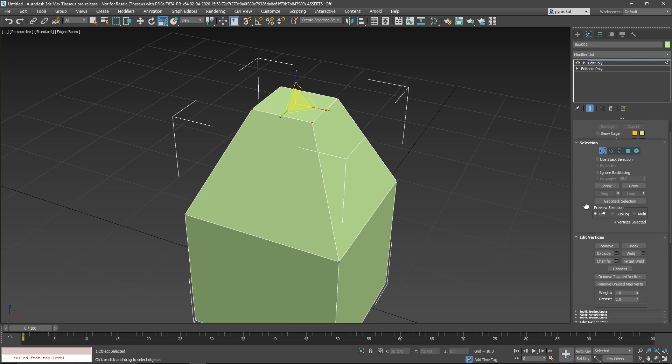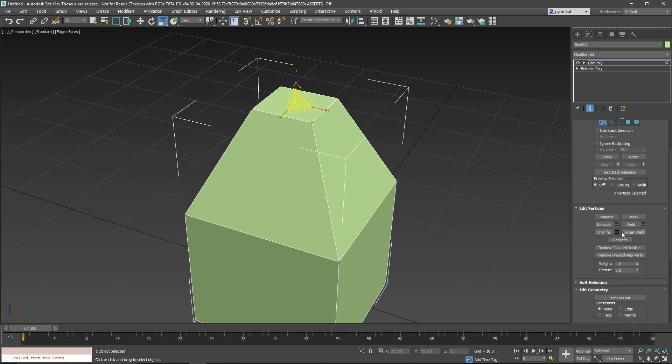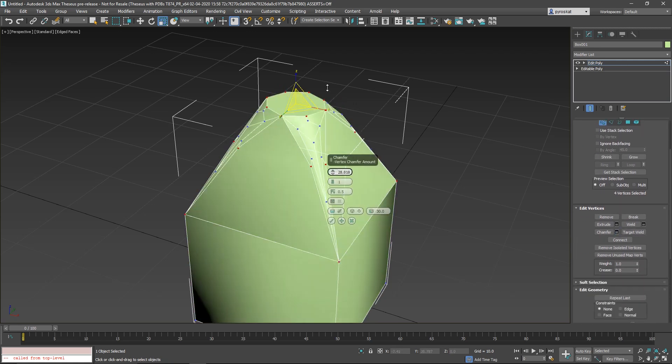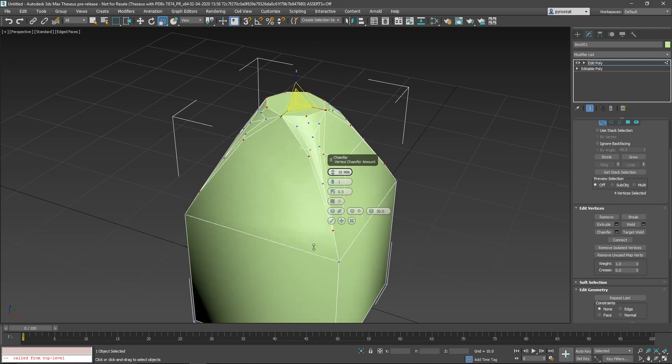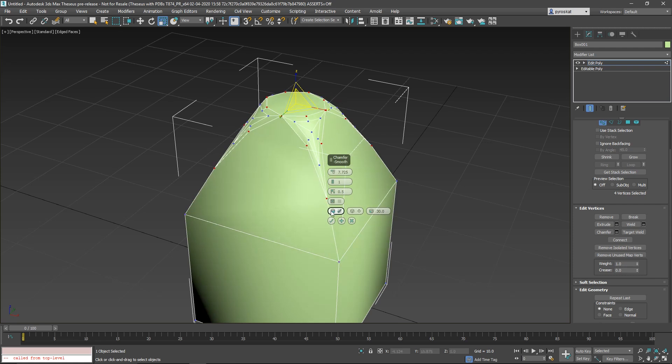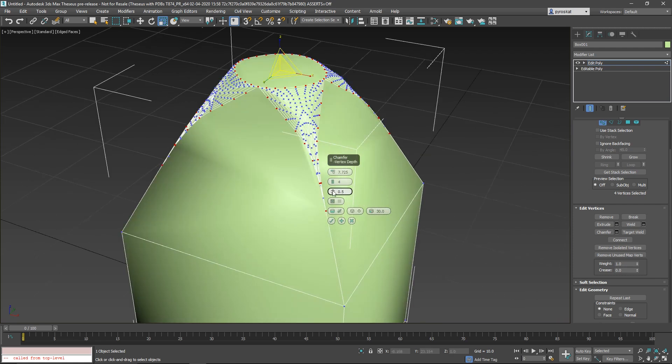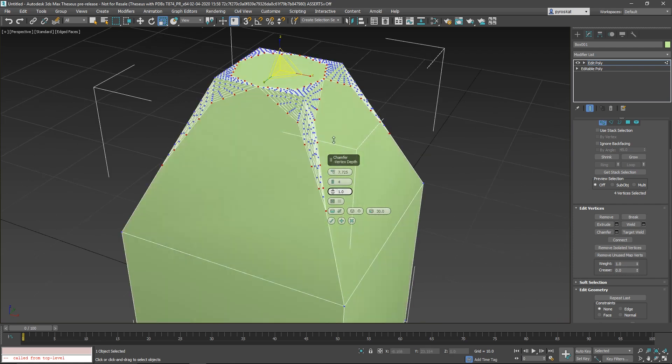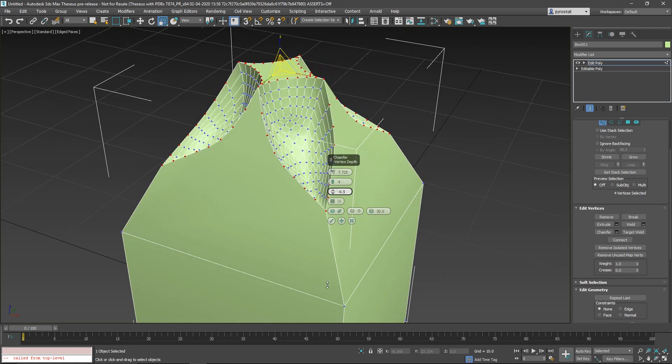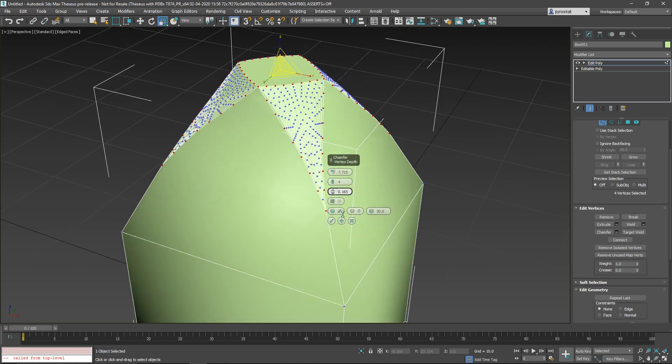Did you miss something? Yes, chamfer modifier. There are improvements on chamfer modifier. It would not be a new release of 3ds Max without news on chamfer. We have improved intersection collisions.